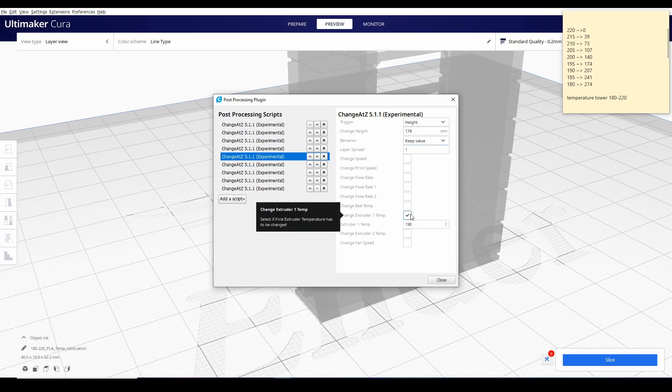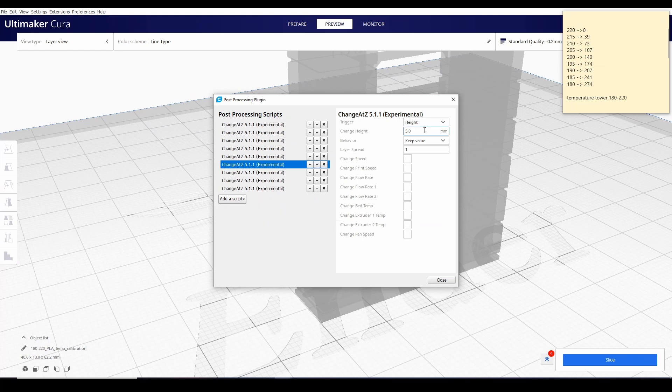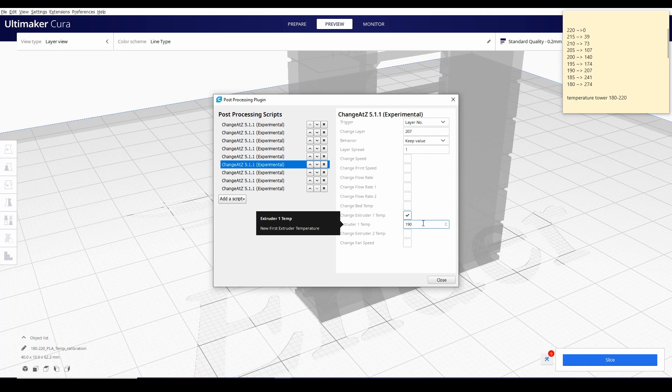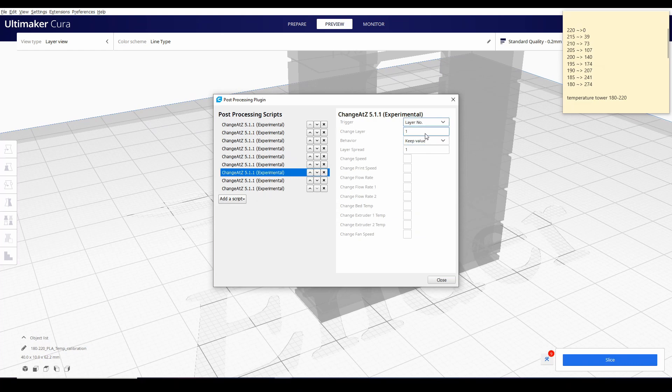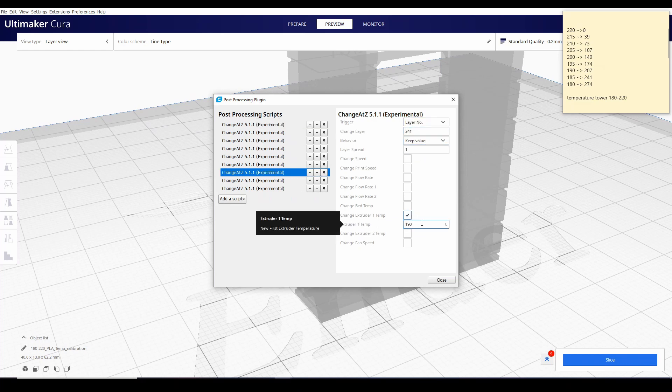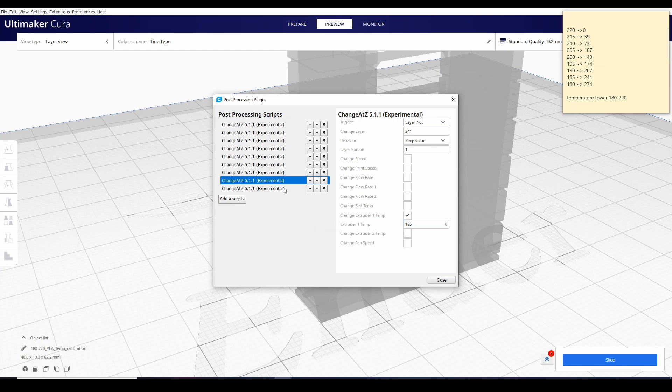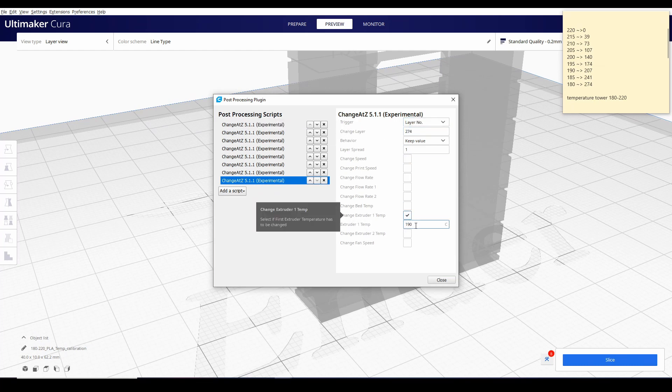Layer number 174, change extruder temperature at 195. Layer number 207, 190. Layer number 241, 185. And last 274, 180.